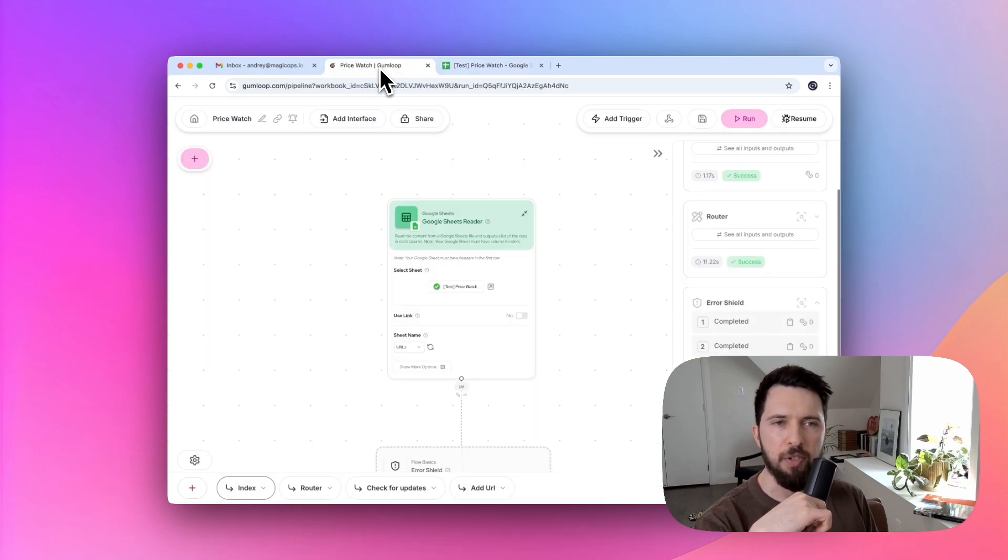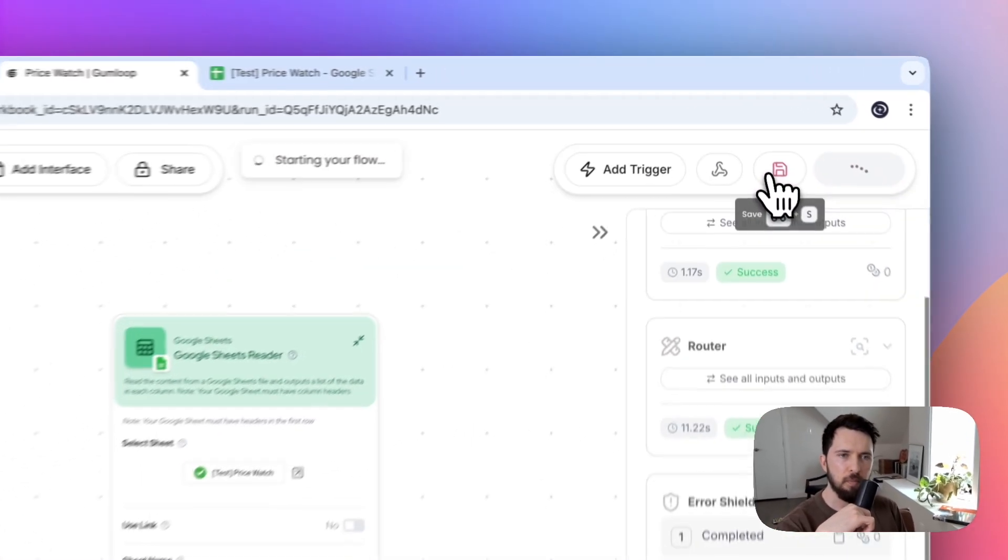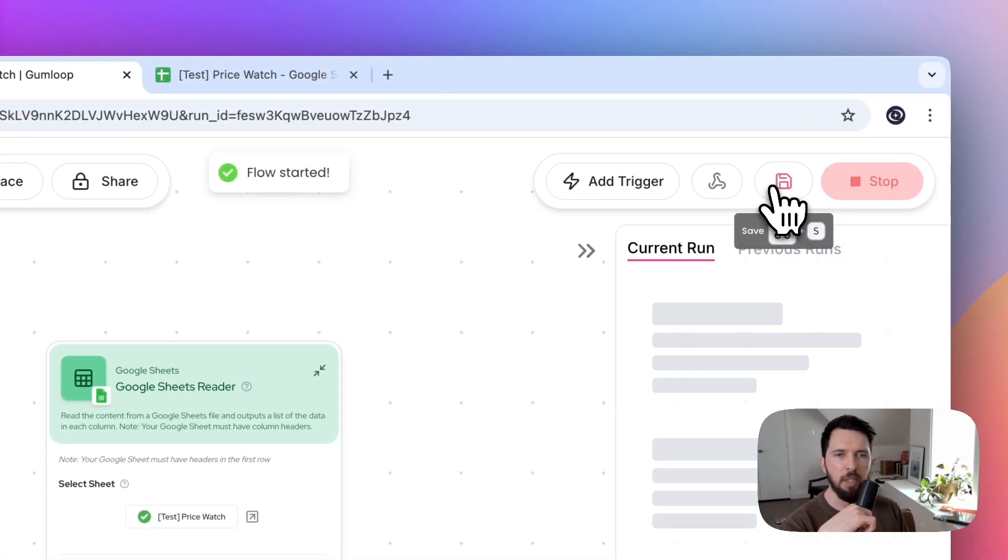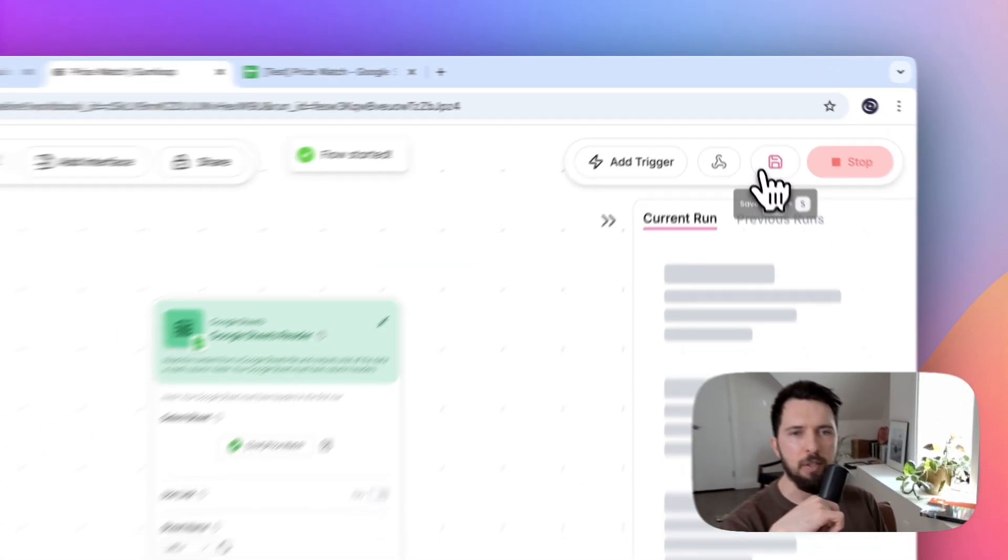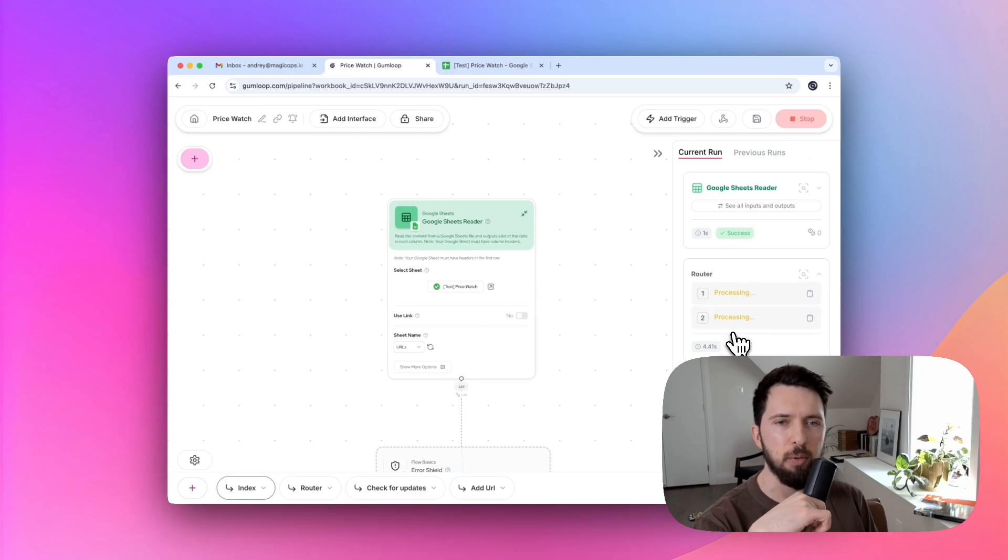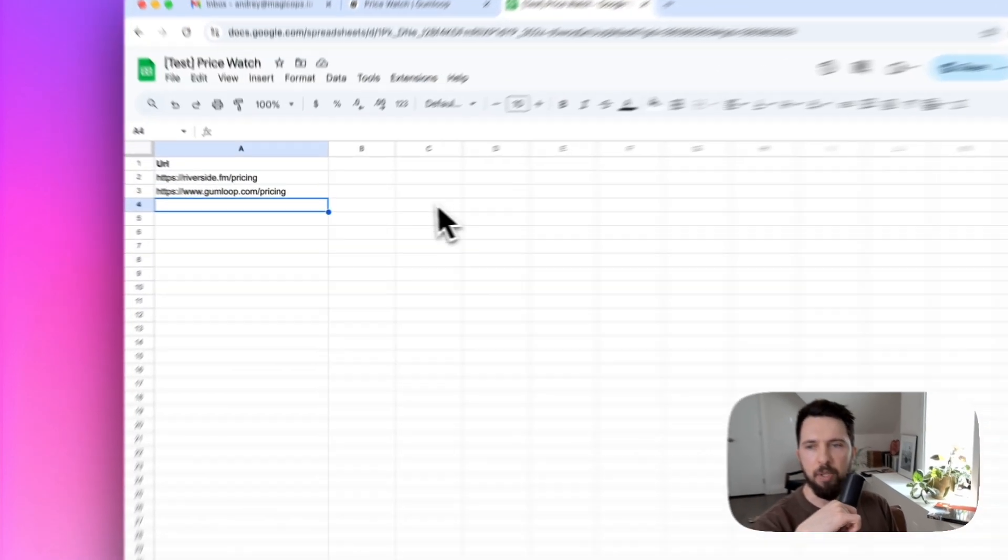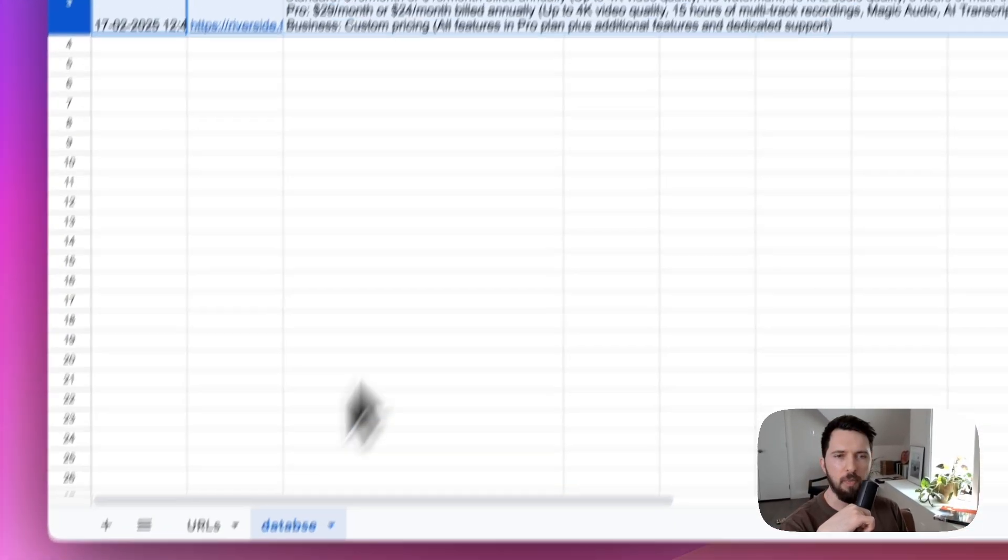Now, let's run a quick test. Since this is the first run, there is nothing to compare against yet. For now, the goal is simply to capture all the pricing data correctly and store it in a database, which is just another tab in our spreadsheet.